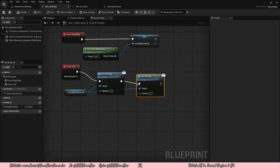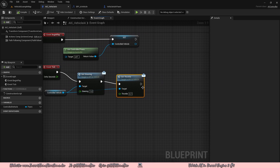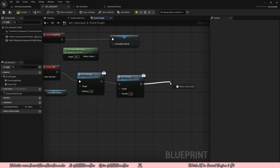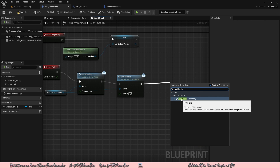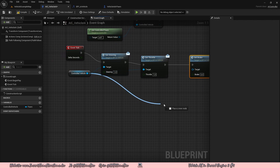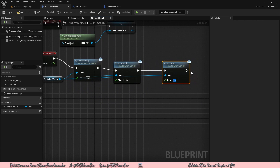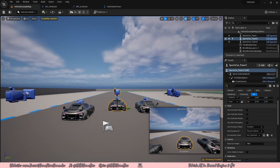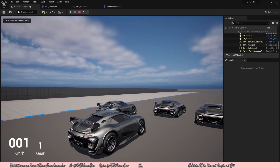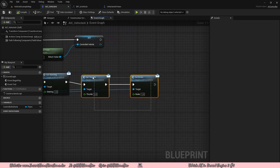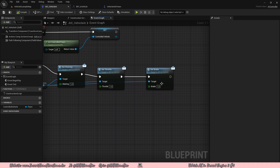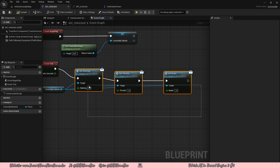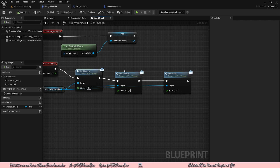Finally, let's test the braking code. Set the throttle to one, drag off that set throttle node and add a set brake, connect the controlled vehicle and set the brake to one. Compile and save. What should happen is the cars can't really move forward because in our AI controller both the throttle and brake are working against each other. If your car did move in that scenario, there is a problem with your brake code. Now we have an AI controller that can easily take control of cars, as well as an easy input system you can add to any vehicle.